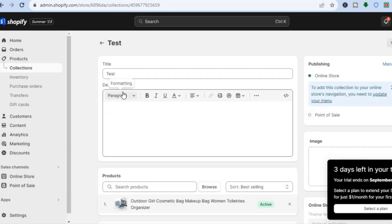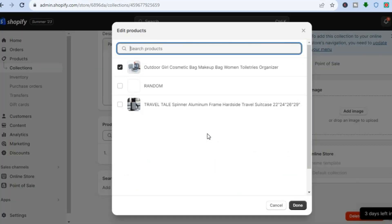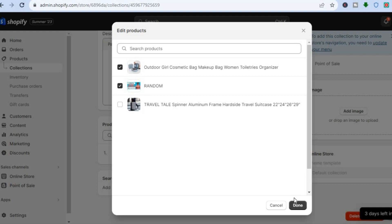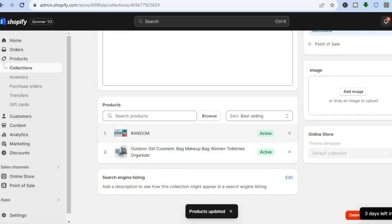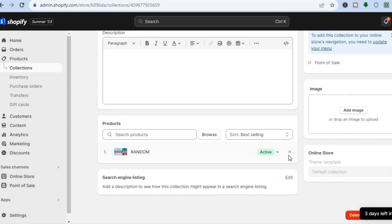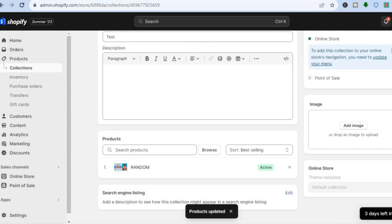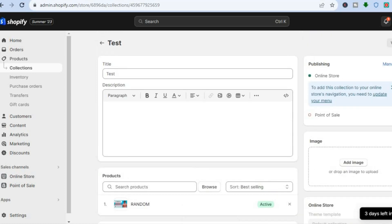Once you have selected the collection, scroll down and add the other product by selecting Browse, then add the random product and tap Done. After that, scroll down, remove any previously added product you don't want, then tap Save.